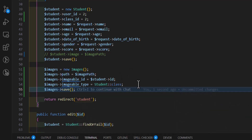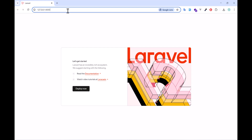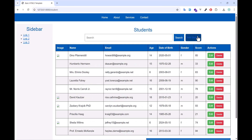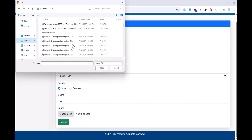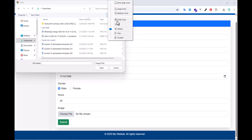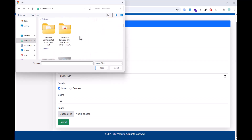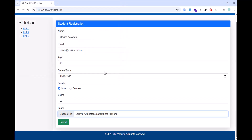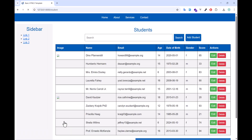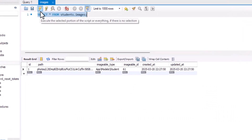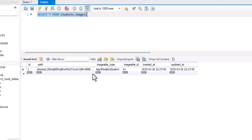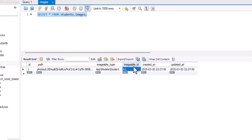Now let's go and add a new student. Let's fill it with fake data, choose an image, and submit. It has been saved. Now if I open the images table, the path has been saved, and also the model path and name are saved inside `imageable_type`, and the student's ID has been saved inside `imageable_id`.